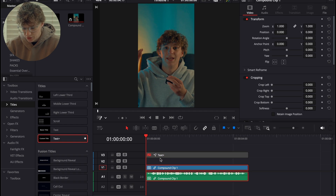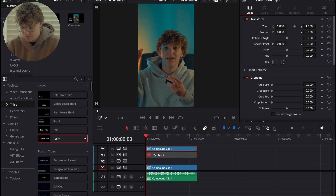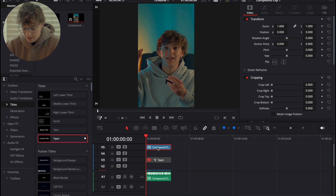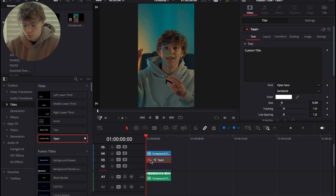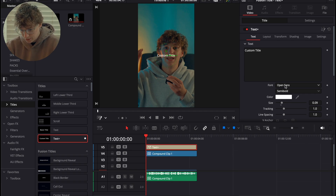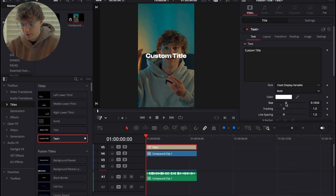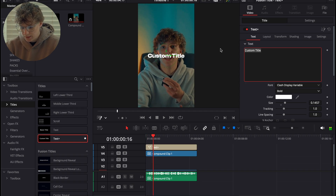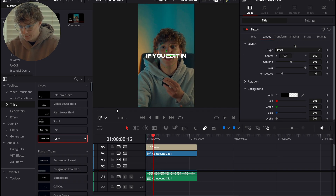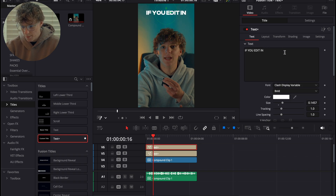First things first, what I'm gonna do is I'm actually going to unlink my clip and hold Option so I can create another clip of it. Essentially what I'm gonna do here is create a clip that my text will go under, because I have my head right here, so it'll go under my head. But we're not gonna do that just yet because it can actually tax on your GPU. So I'm gonna go ahead and do Clash Display Variable as my text and do Bold. If you edit in DaVinci Resolve — we'll leave it just like that.